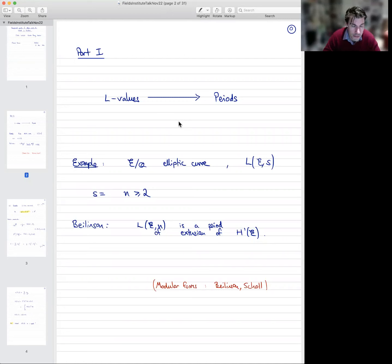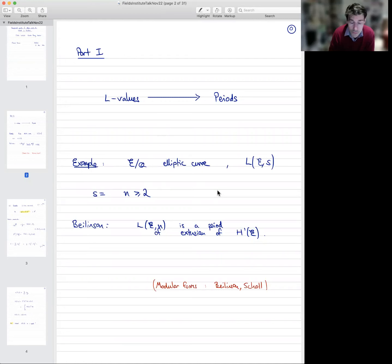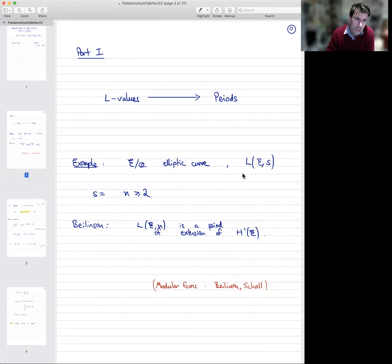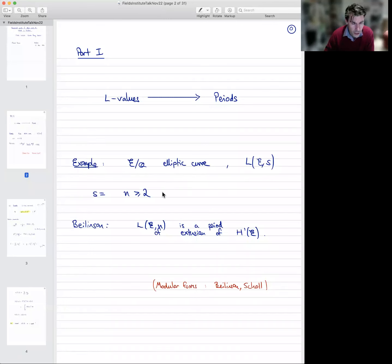I'm going to be very specific in this talk and focus on the case of just an elliptic curve. So let's take an elliptic curve over Q for now. Associated to it is its L-function, which is very famous, and we are interested in the values of this L-function at integers n greater than or equal to 2. I will focus on the case n equals 2 in just a moment.